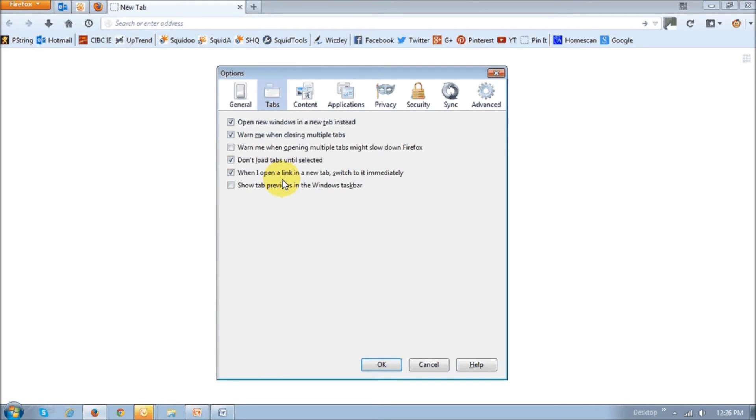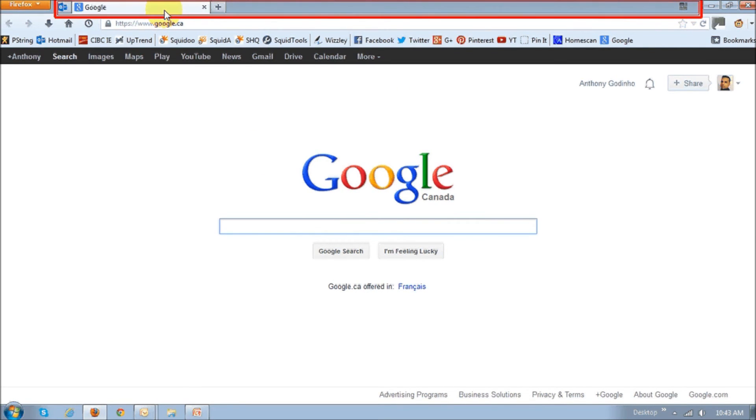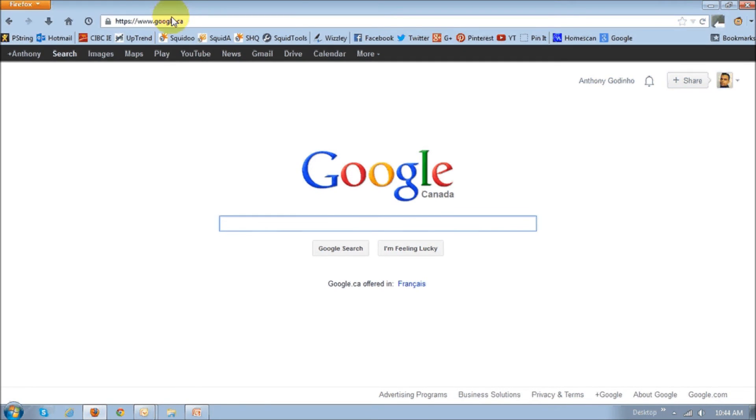What this option enabled was to hide the tab bar, which is this one right up top. If you were using just one tab, this is what it would look like if you had unchecked that box.